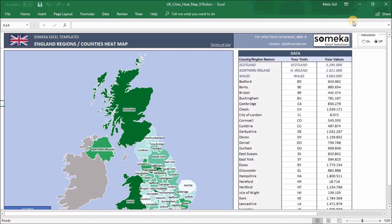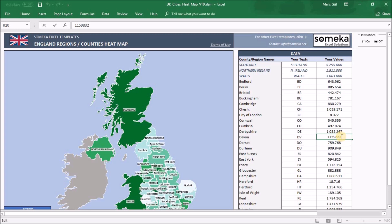Our tab consists of three main sections. The first one is where the heatmap is located. The second one is the data section on the right. You can input your values here by copy-paste or manually. As default we have placed the population information of the regions and counties as an example. You can change them as you like.